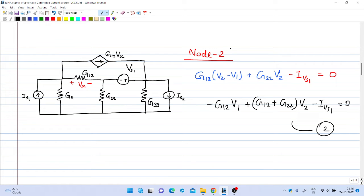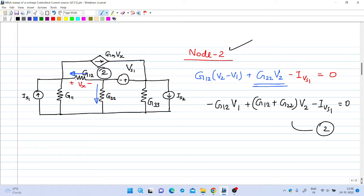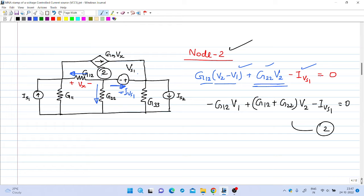At node 2, the current flowing through G22 is G22*V2, and the current flowing through G12 is G12*(V2 - V1). The current flowing out from node 2 through the independent voltage source Vs1 is Ivs1, but since it was marked in the opposite direction, it contributes minus Ivs1. Summing these currents to zero and rearranging gives equation number 2: minus G12*V1 plus (G12 plus G22)*V2 plus Ivs1 equals zero.